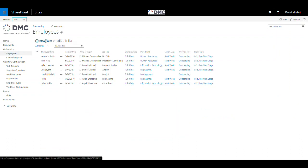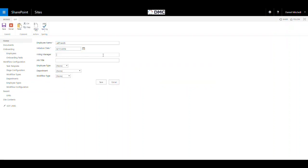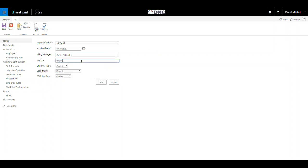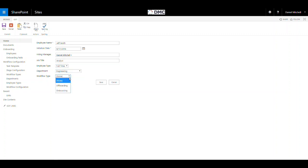Simply add the employee, set their name, initiation or start date, who their hiring manager is, the job title, employee type, department, and the workflow type. Once we select save, the workflow will begin.